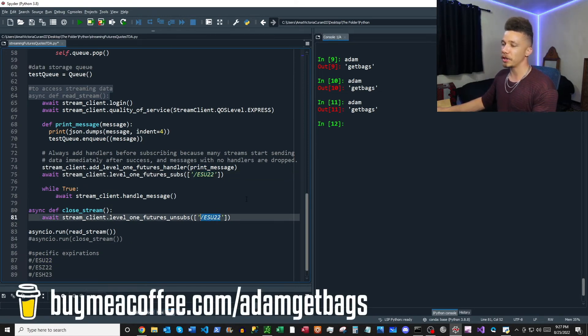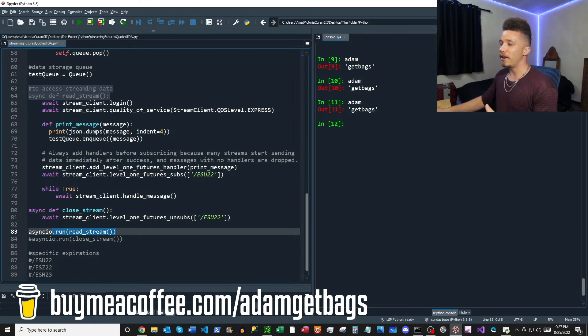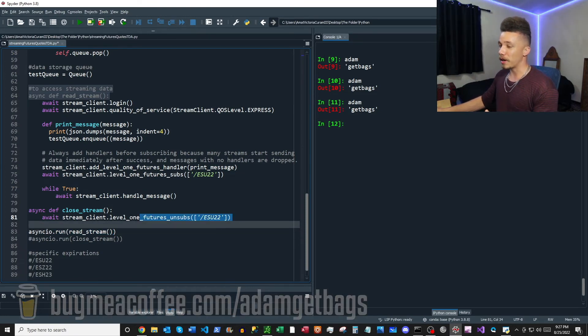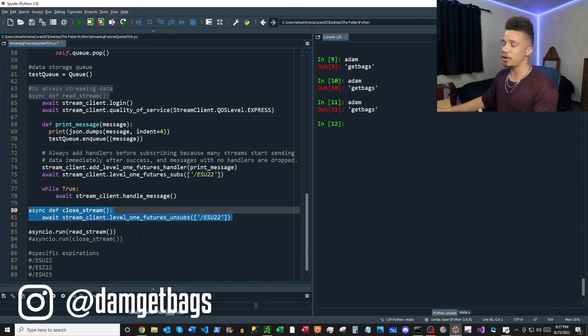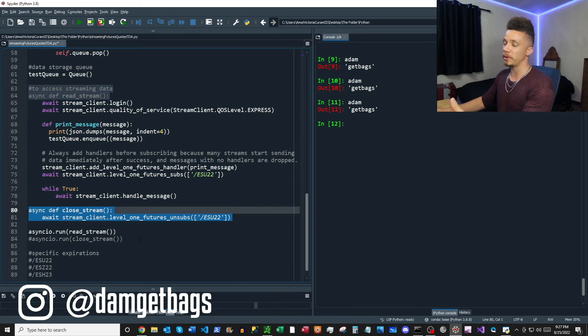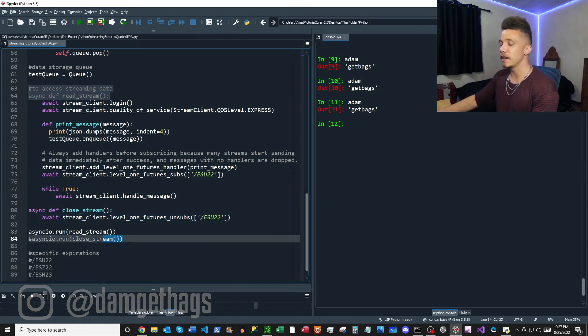All right, then here at the bottom we just have a run function, and then also what I've created here is just a function to close the stream off. Now it doesn't log you out from your API connection, so you'll probably just time out if you aren't sending any messages to the API, but you can shut off that stream and we will let it run.